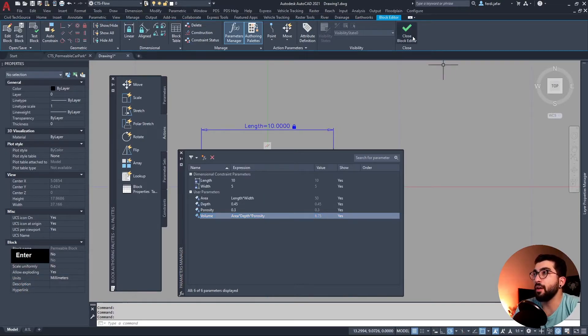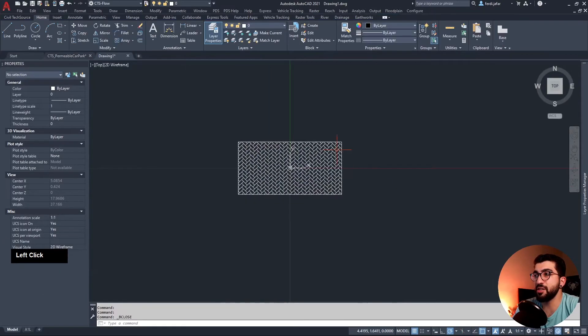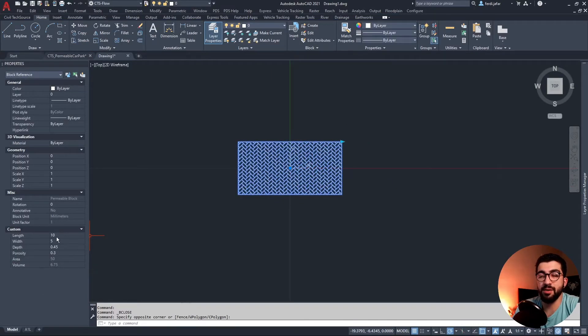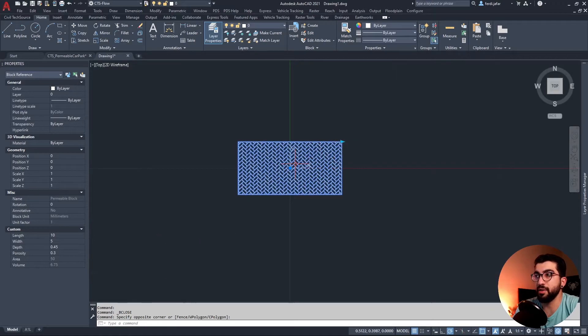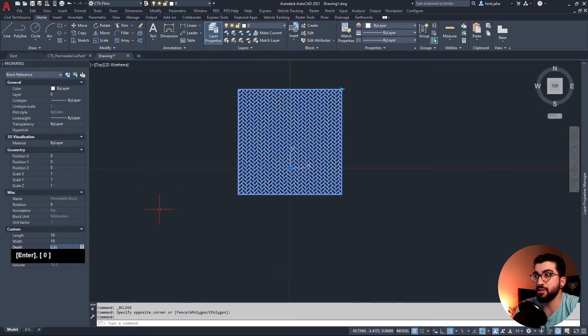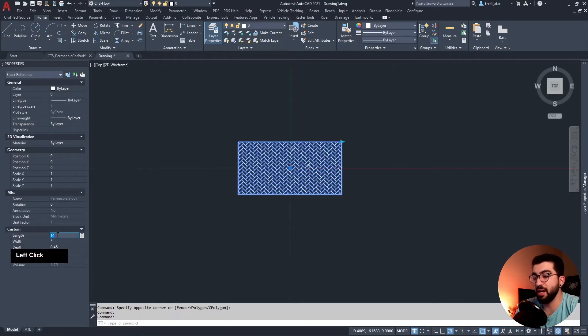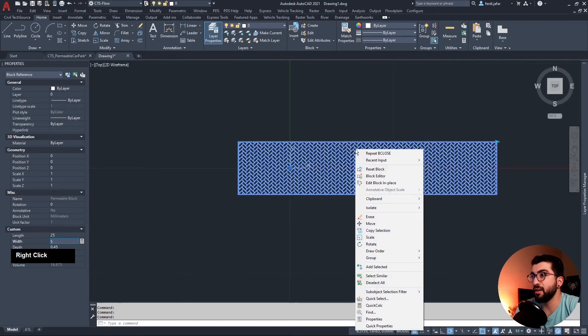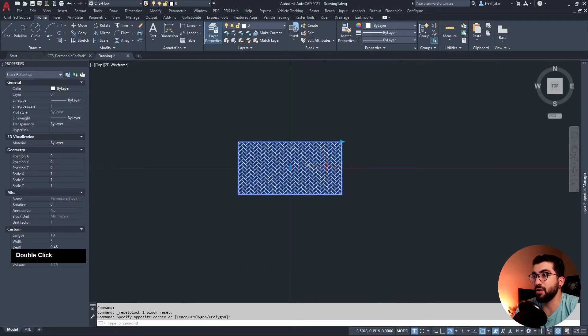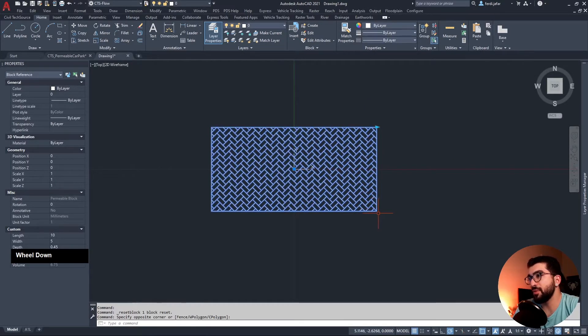There you go. If we close the block editor and save the changes, you can see the window is here in your properties window. If we change, let's say, the width to 10, it changes it. And if we did 5, it changed. Length, let's say 25.